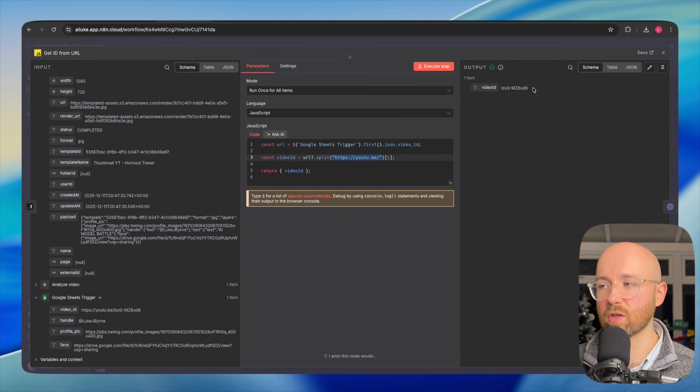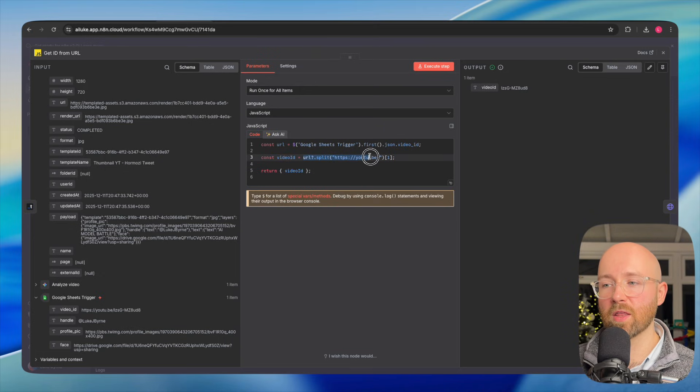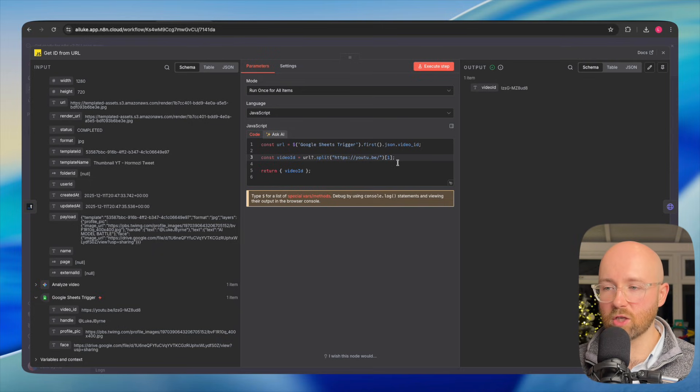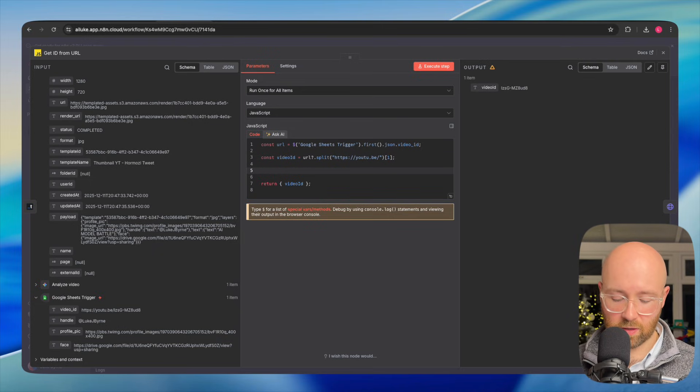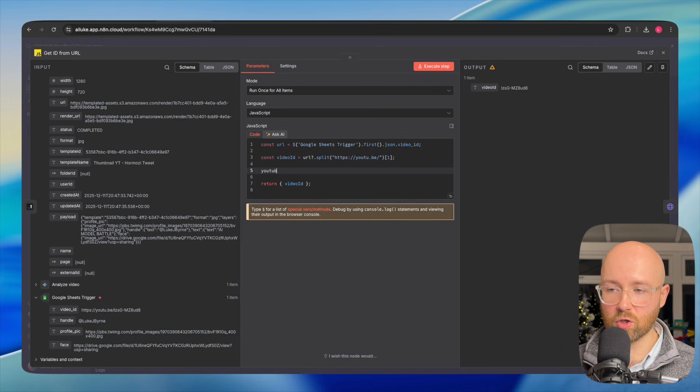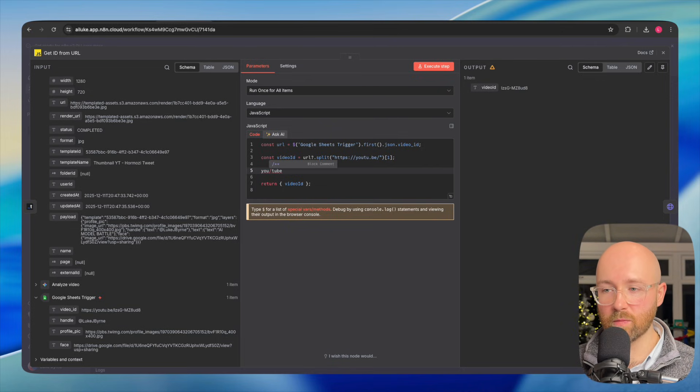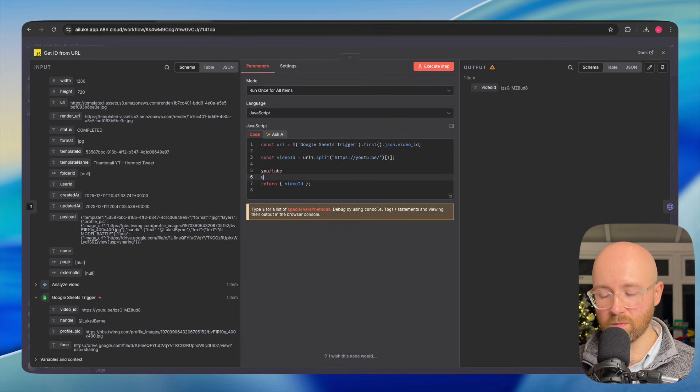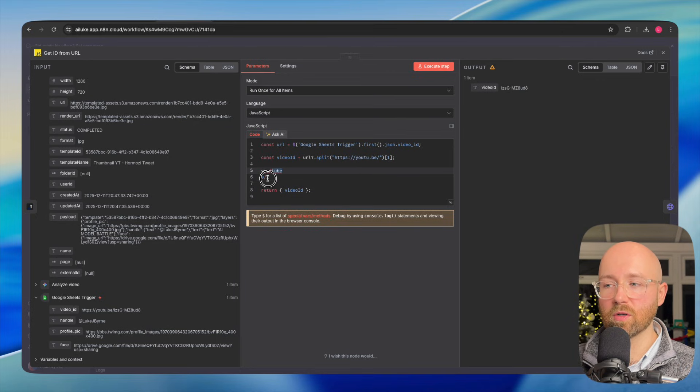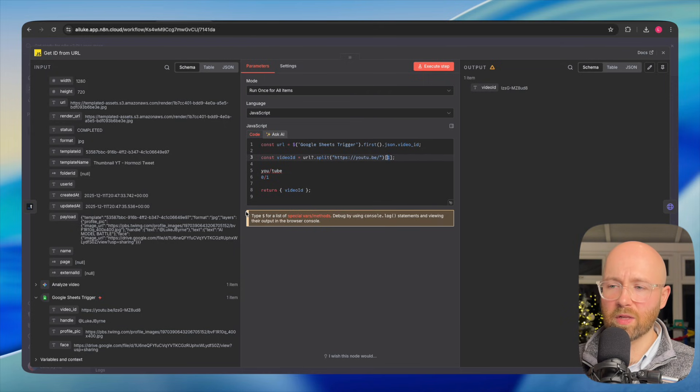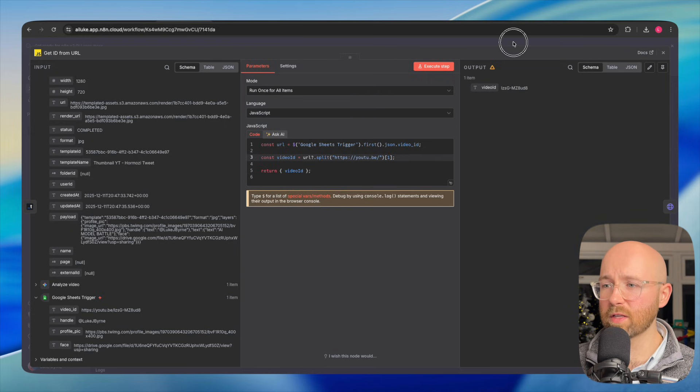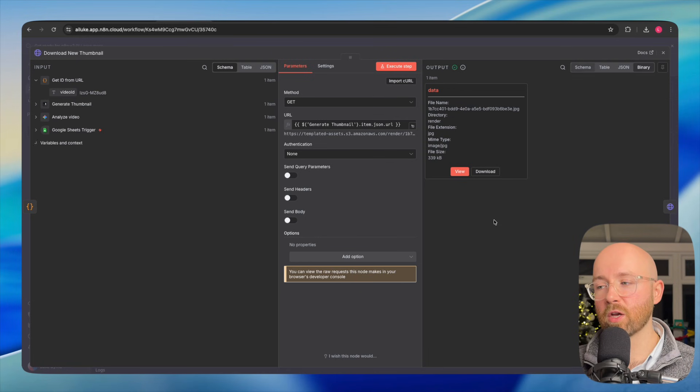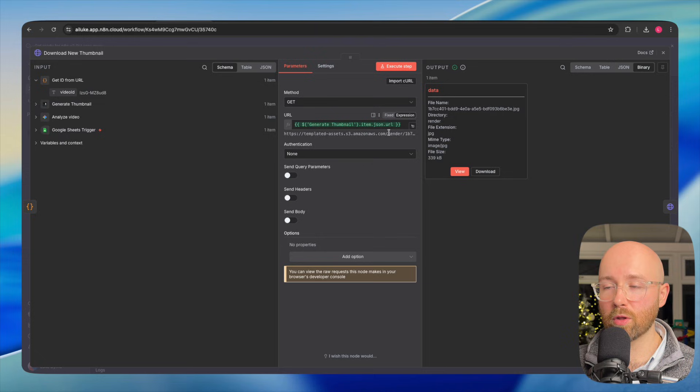What does this tiny little bit of code do? It sets a variable called URL and it gets the URL of the video ID from the Google Sheets trigger here. It then splits it into two parts. It splits into the first part, which is youtube.be forward slash. And the second part is the next portion here, which you can see is returned here as video ID. When you have something, say like YouTube and you split it into you and tube, it actually starts at zero. And then the next one is one. So it's returning the second portion, which is the placement of one, which returns that video ID, which we need to upload the new thumbnail.